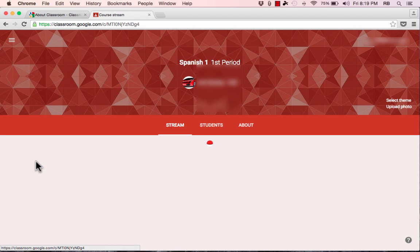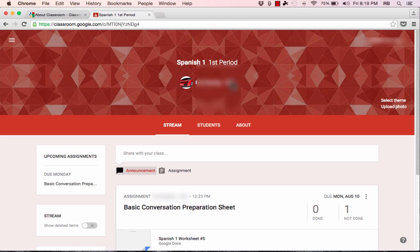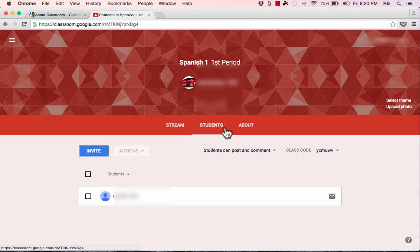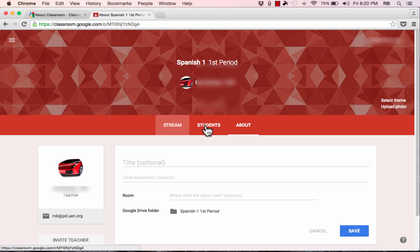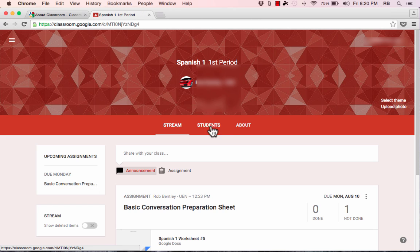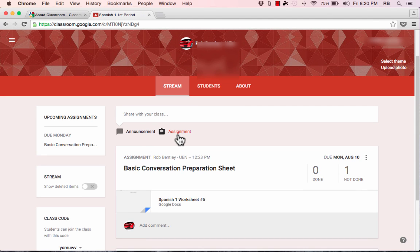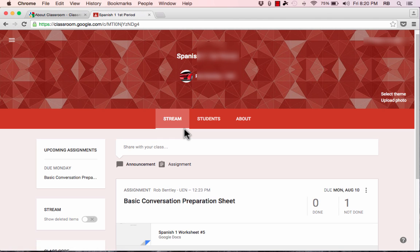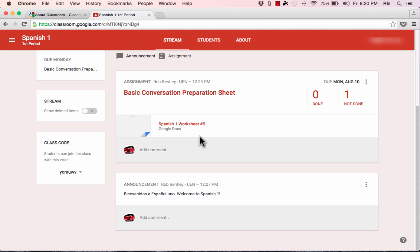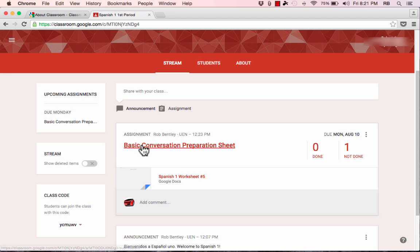I'm going to pull up the Spanish 1, First Period class. At the top, it shows who I am, what class it is, and what period or section. Notice there are three sections: the Stream, the Students page, and the About page. This is from the teacher's perspective. The Stream is basically like a Facebook wall, but for education — here I can post announcements and assign work to students. You can see I've made a 'Welcome to Spanish 1' announcement and also assigned some work, showing how many students have or haven't done it.